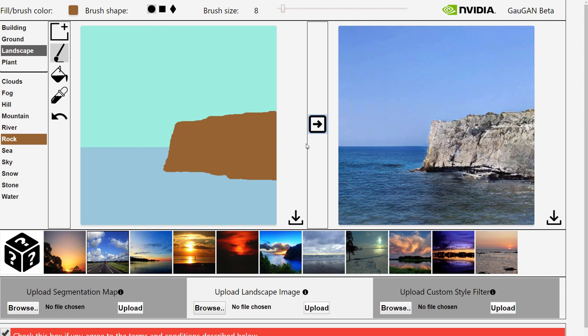You can see that this has transformed this extremely basic painting into something that actually looks real if you squint your eyes a bit.